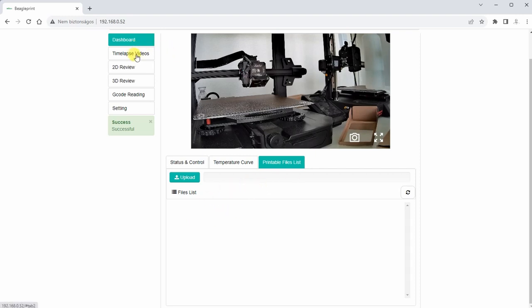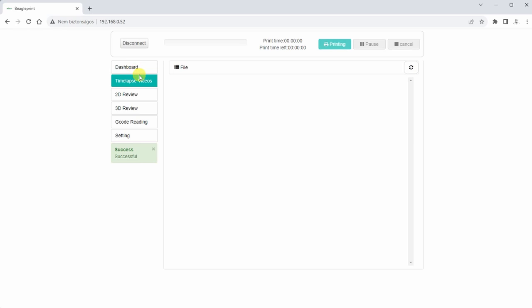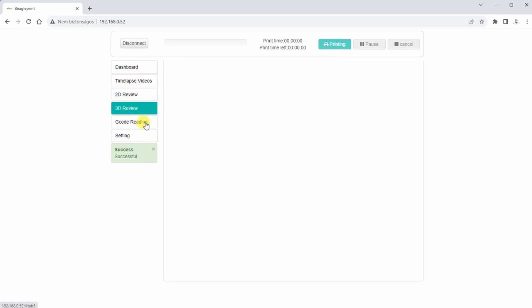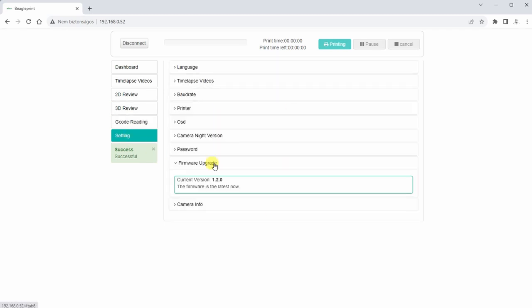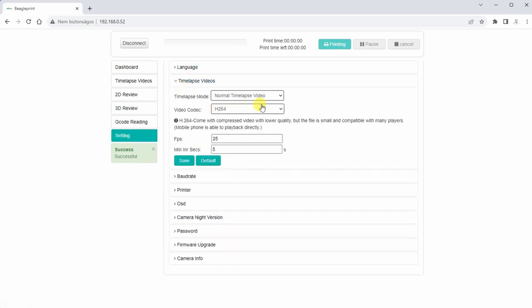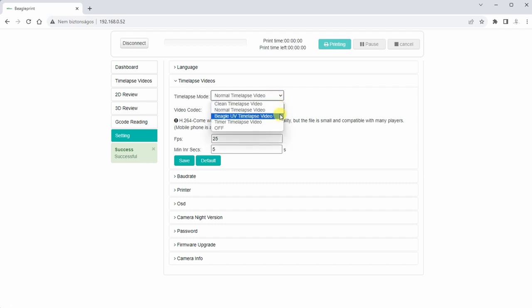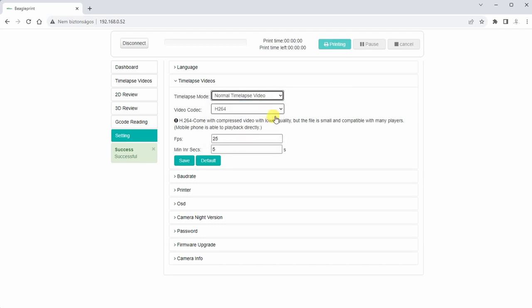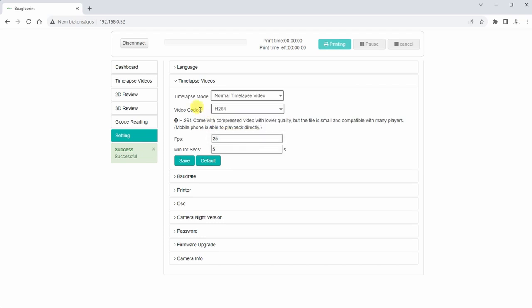Let's see other settings here. Timelapse videos, but I don't have any so far. 2D, 3D review, probably during the printing. We can see this review or preview. And G-code reading also during the printing. And this is most important for me. Settings, language, timelapse videos. So we have different options. Probably one of those will move to the corner, the nozzle during the set layer changing, and create a picture. But don't forget it increases the printing time and maybe some more stringing. And this is what I'm curious about. So which of these two video codecs will give us better video quality? I already changed this frame per second to 25. If you are in US, you should use 30.